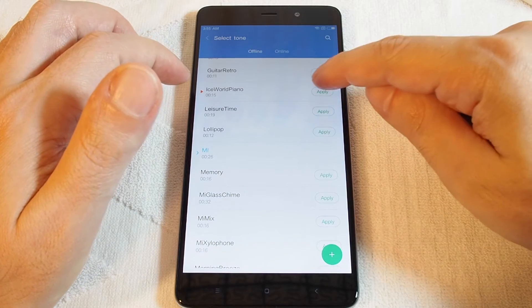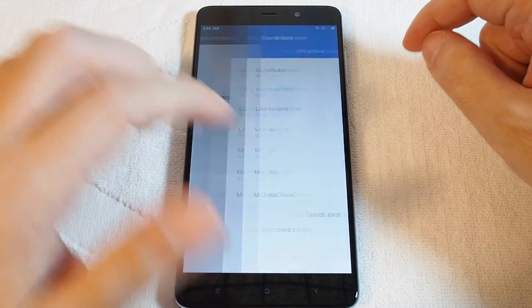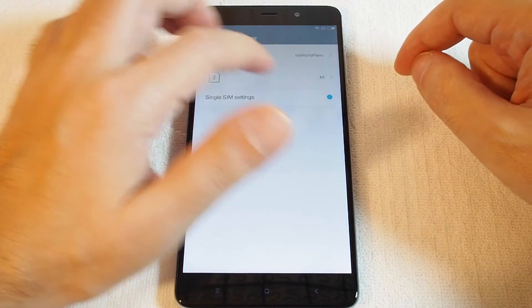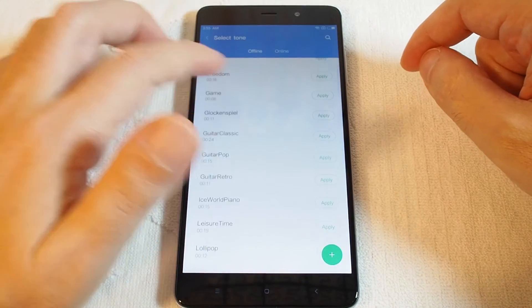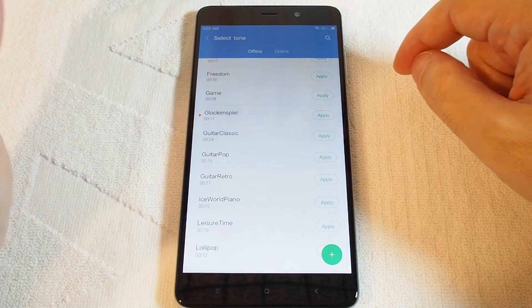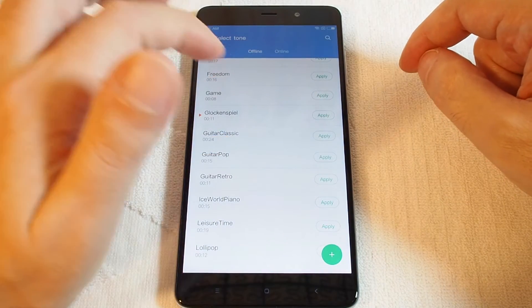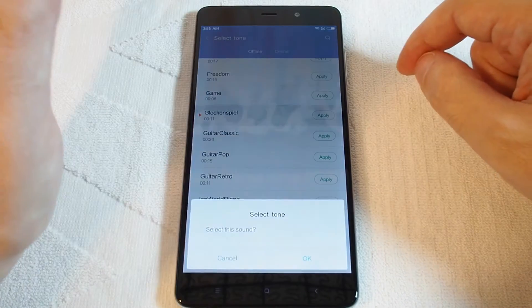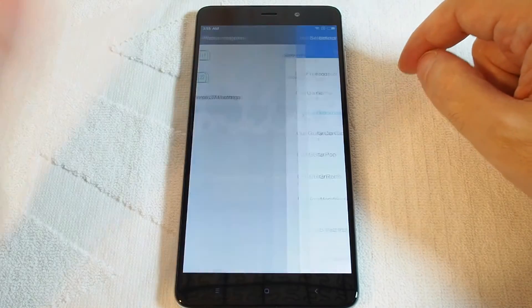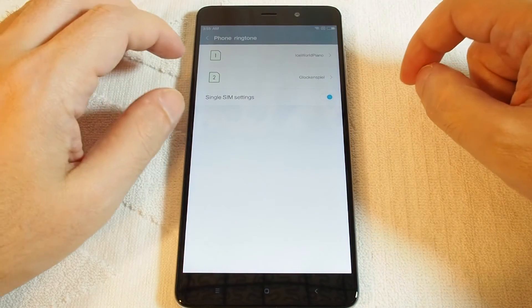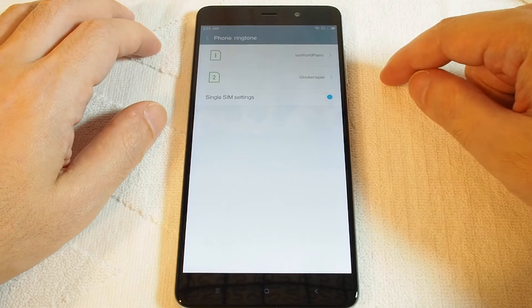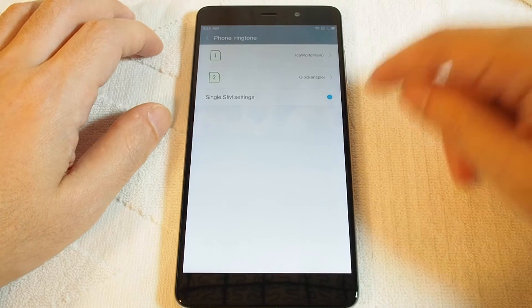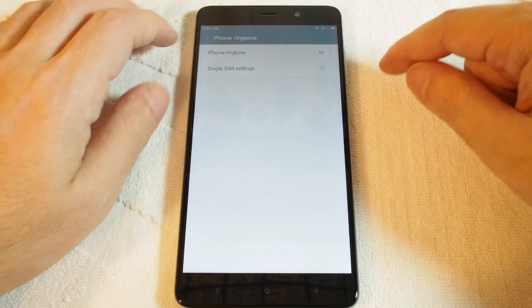And if you find one you like, you can hit apply. And let's do a separate one for the second one. And now you have two ringtones, one for each SIM if you have two SIM cards.